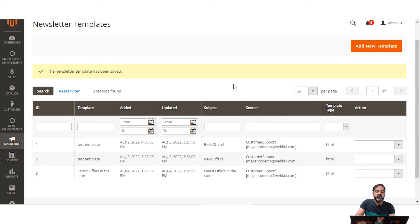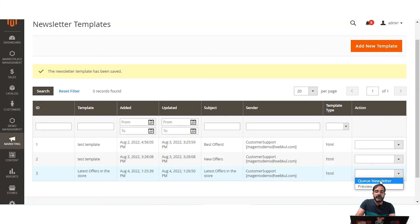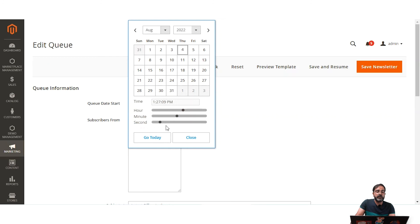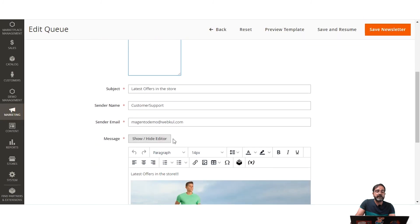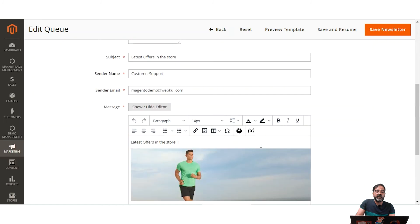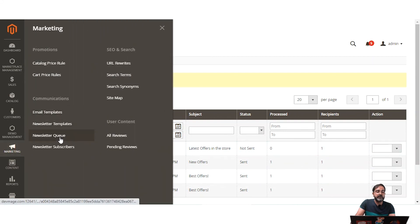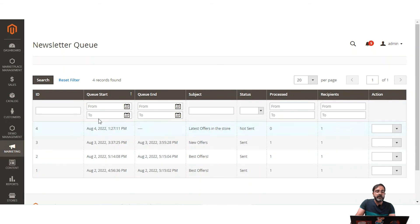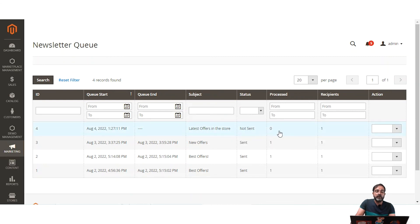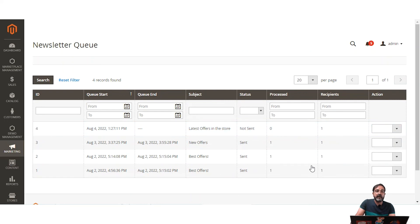To send newsletter templates to your customers, after creating the template you need to tap 'Queue Newsletter'. I'll tap Queue Newsletter for the template I created, select today as the queue start date, choose subscribers from the default store view, confirm the subject as 'Latest Offers in the Store', the sender name as Customer Support, set any newsletter styles, and then tap 'Save Newsletter'. The newsletter is then set up in the newsletter queue, showing queue start time, subject, and a total of one recipient.